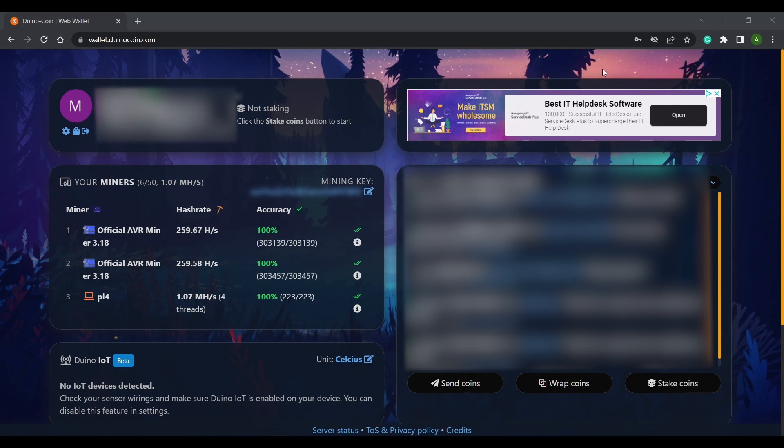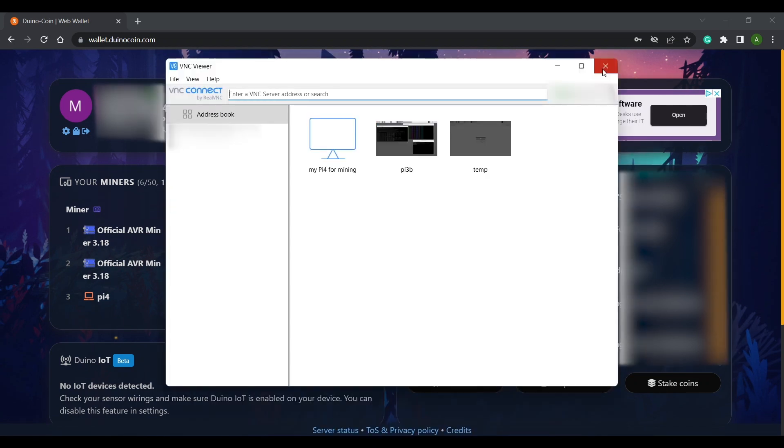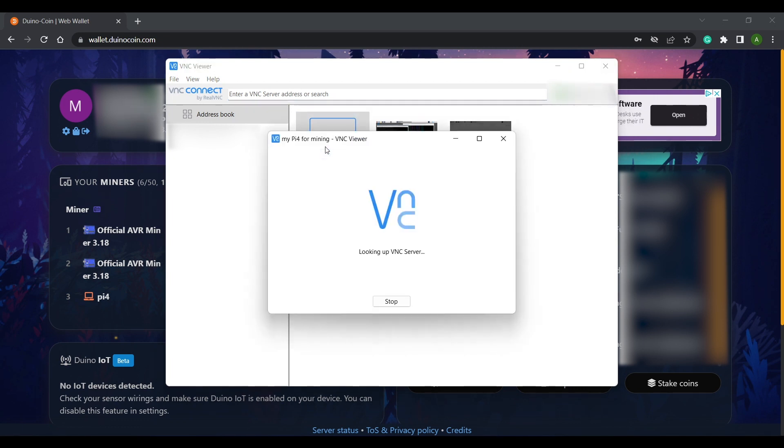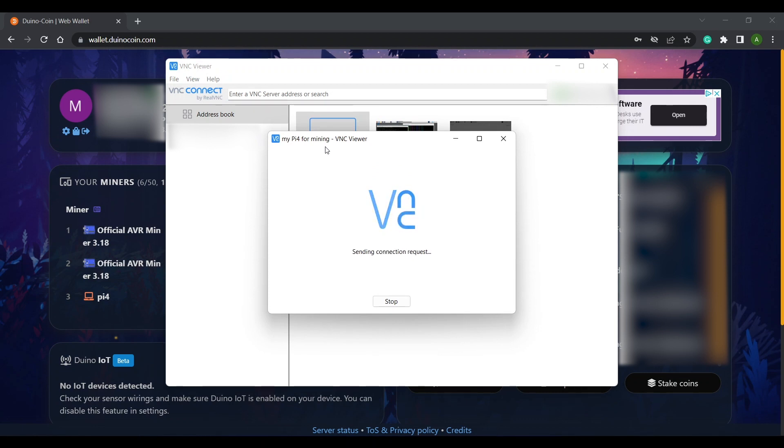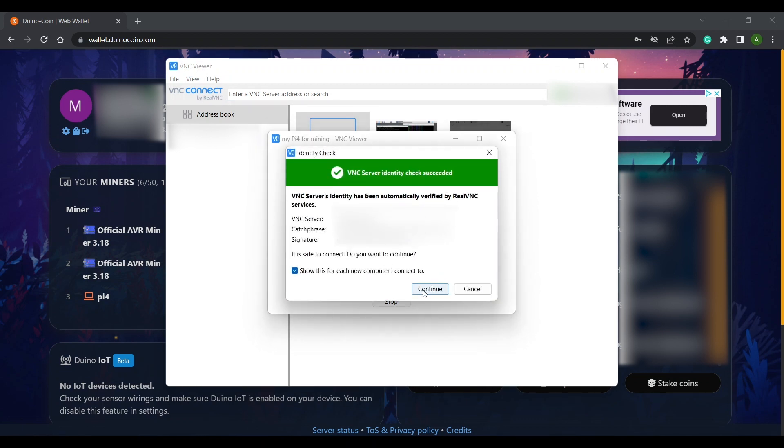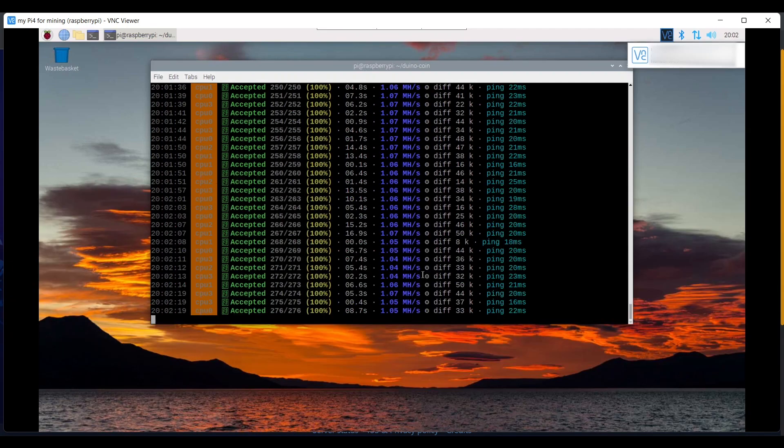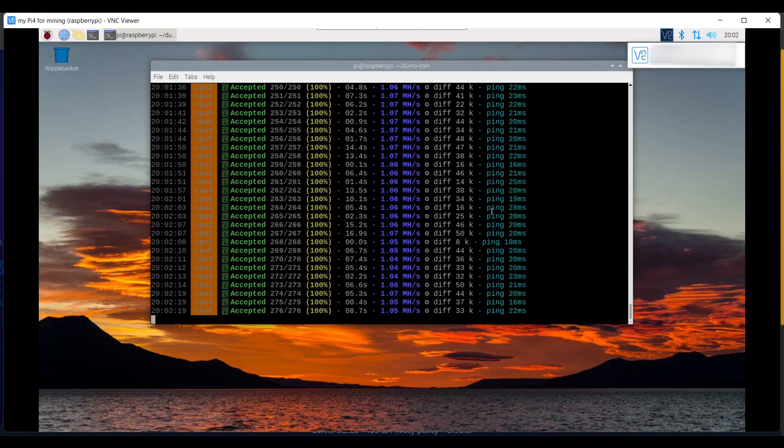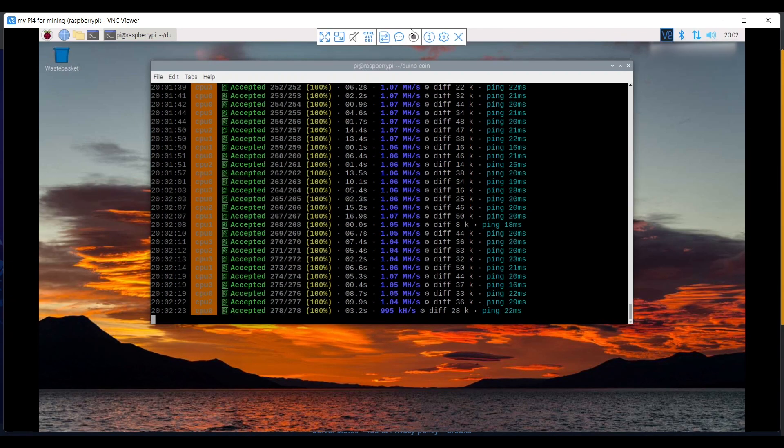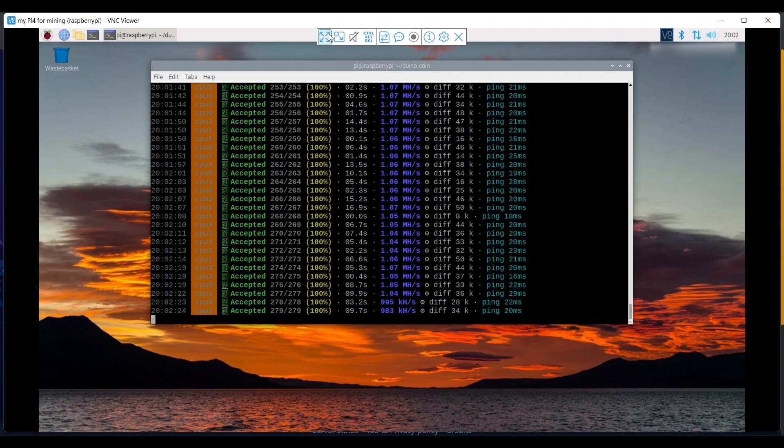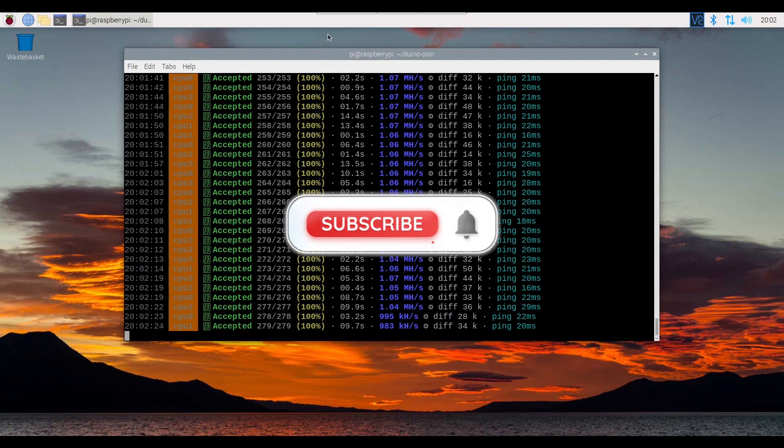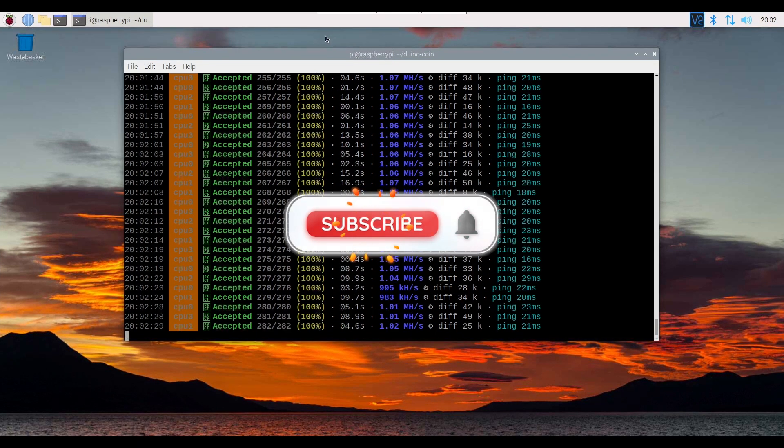I can remotely access my Pi from my Windows machine by running VNC Viewer which you can download from realvnc.com. Once it's running I'll double click my Pi and enter the password I defined on the Pi when entering my VNC account details. And here's the Pi's desktop. I'll maximize it to make it easier to see. And that's how you mine on a Pi.